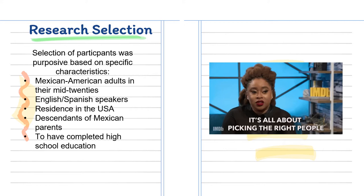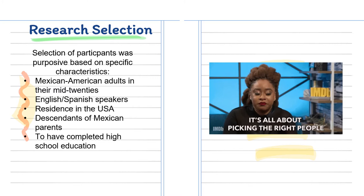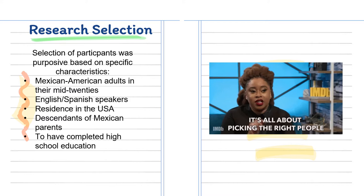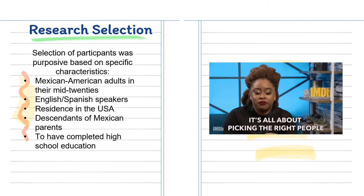So they would be part of the generation that still speaks and uses Spanish in that country. They also needed to have a complete higher education and they needed to have lived in the United States their entire lives, so they would have more to talk about and more experiences to share.